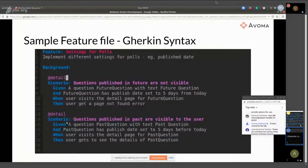So instead of writing your test cases as executable code that we see in PyTest, the idea behind BDD is that you write your test cases using natural language. And then you sort of add functionality to that natural language to make it more executable. That's the basic idea behind BDD.